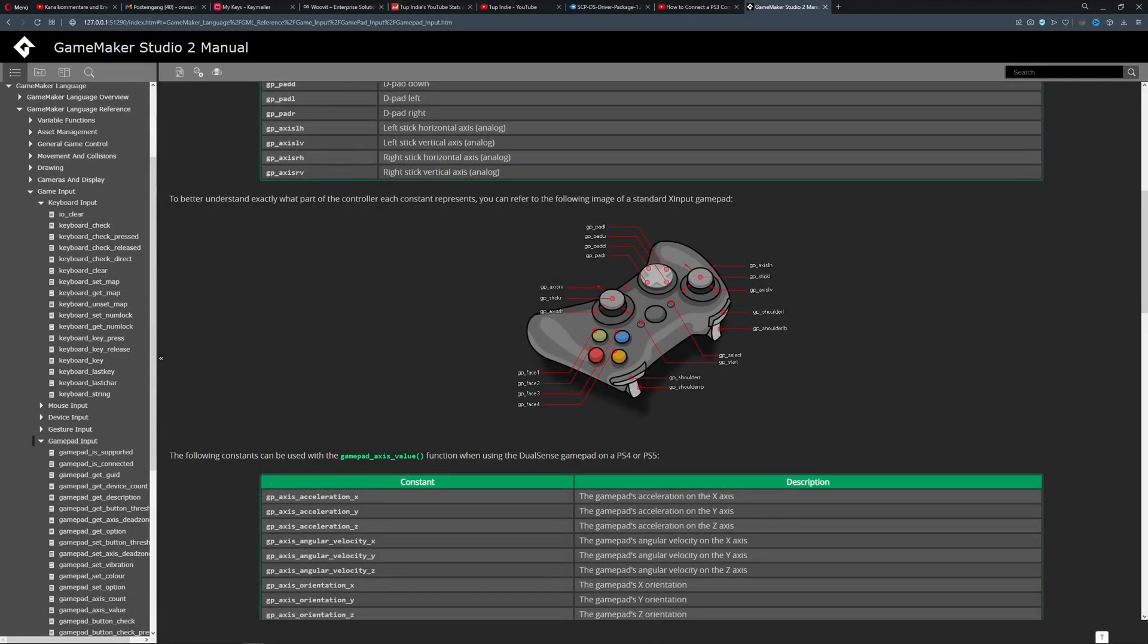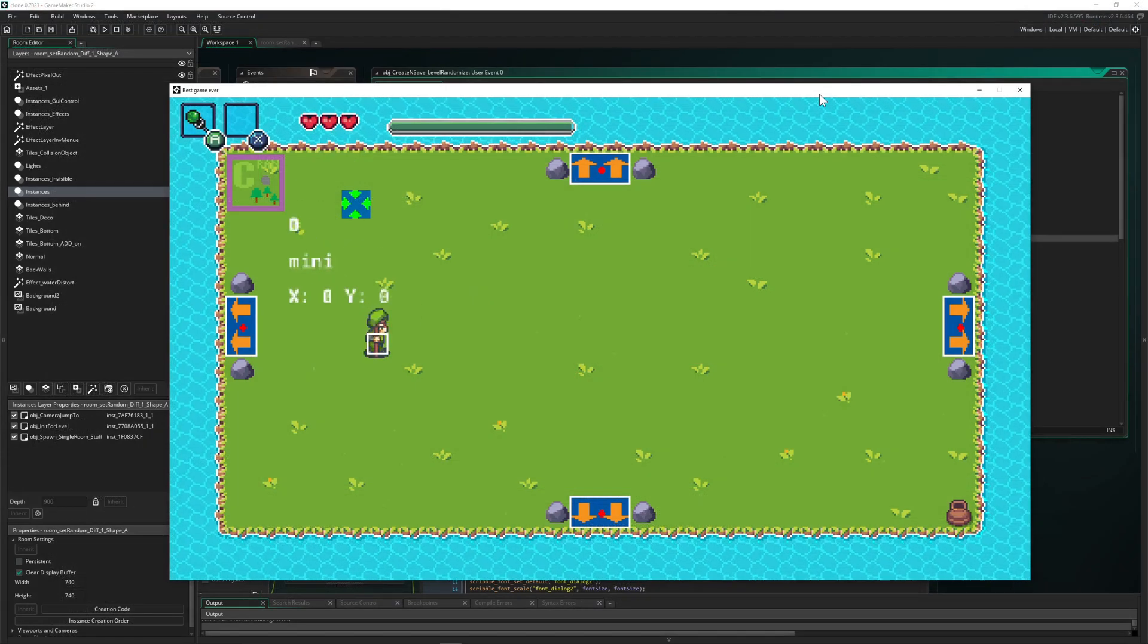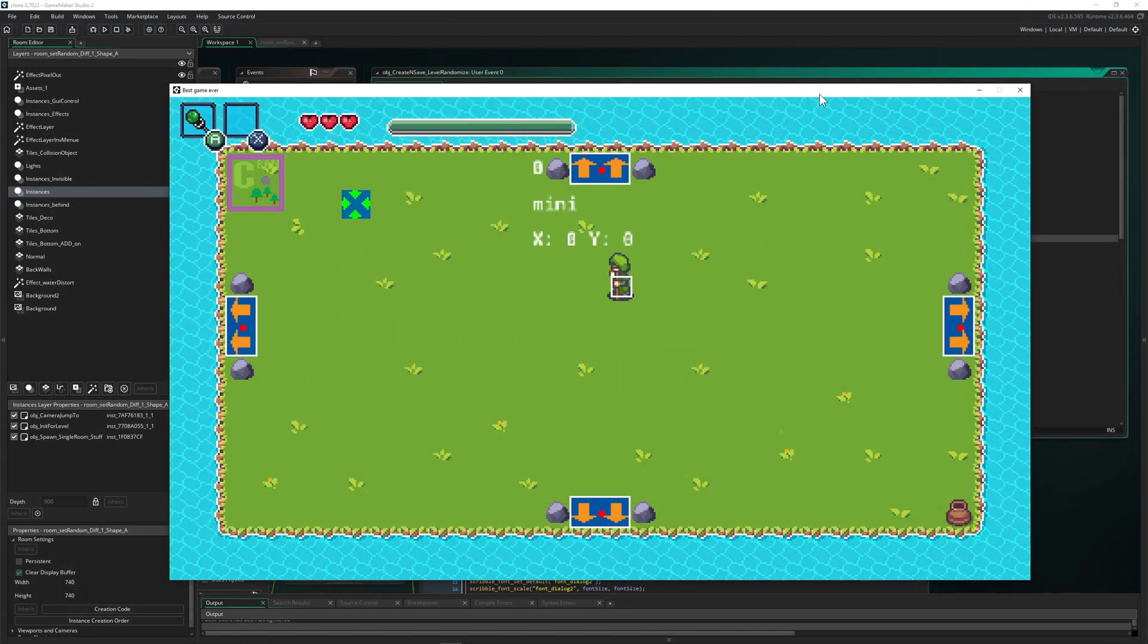Hey guys, 1upIndy here, coming with a little question. Does the PS3 controller work in GameMaker Studio? And the answer is yes, I just tested it, at least for Windows 10.